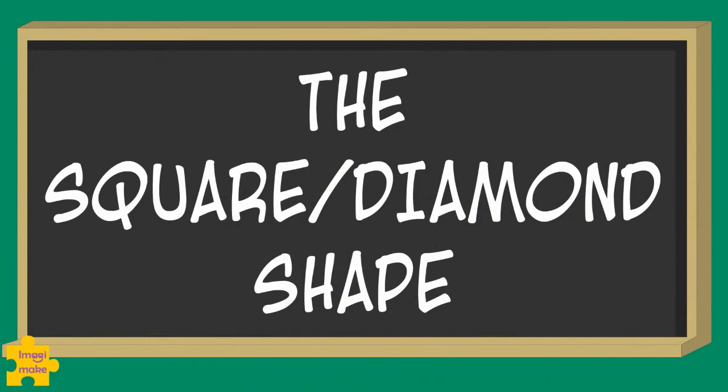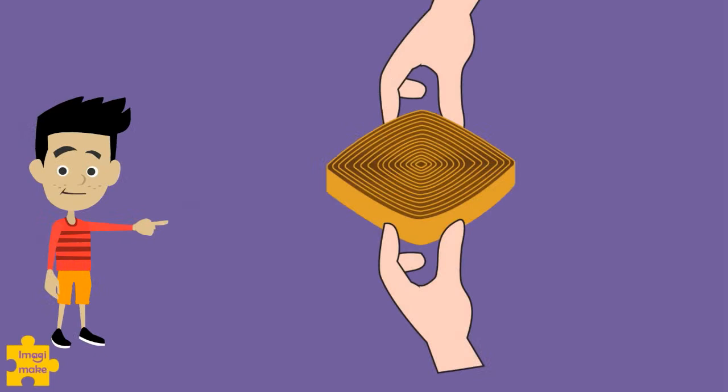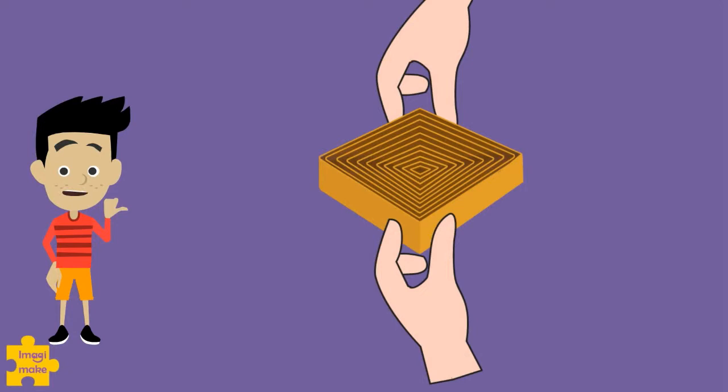The square or the diamond shape. Once again, we start with the eye shape. Now let's pinch the opposite ends too, to get four corners to make it a diamond. Turn it around and it's a square.